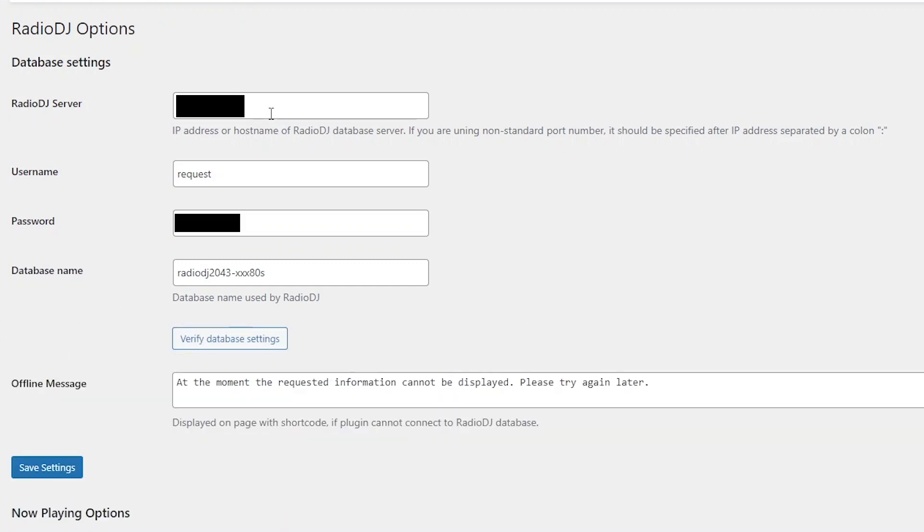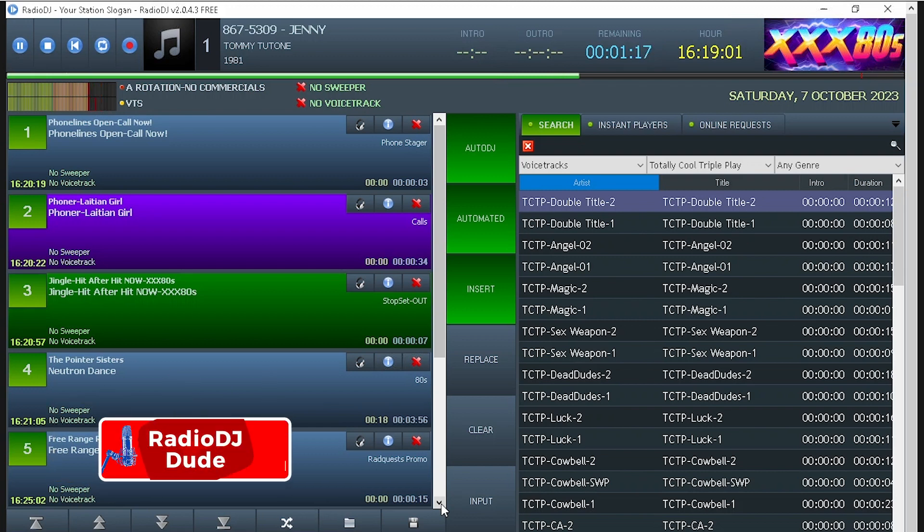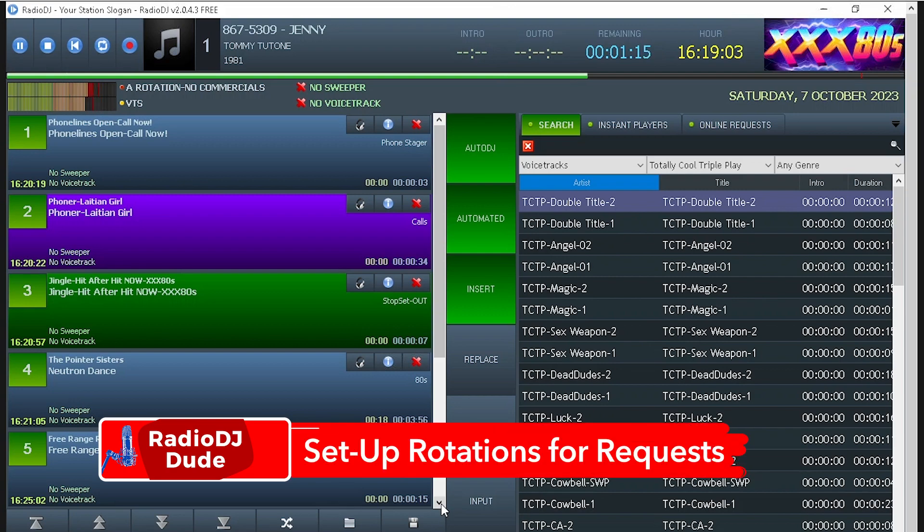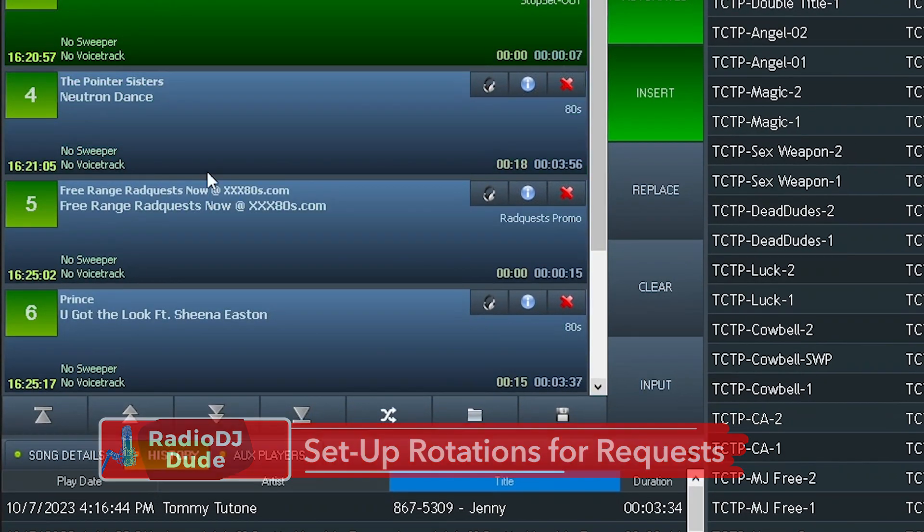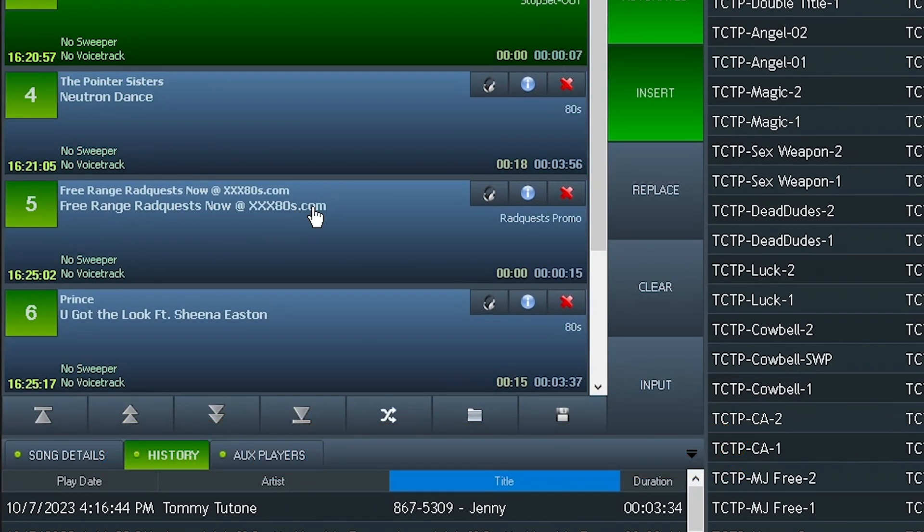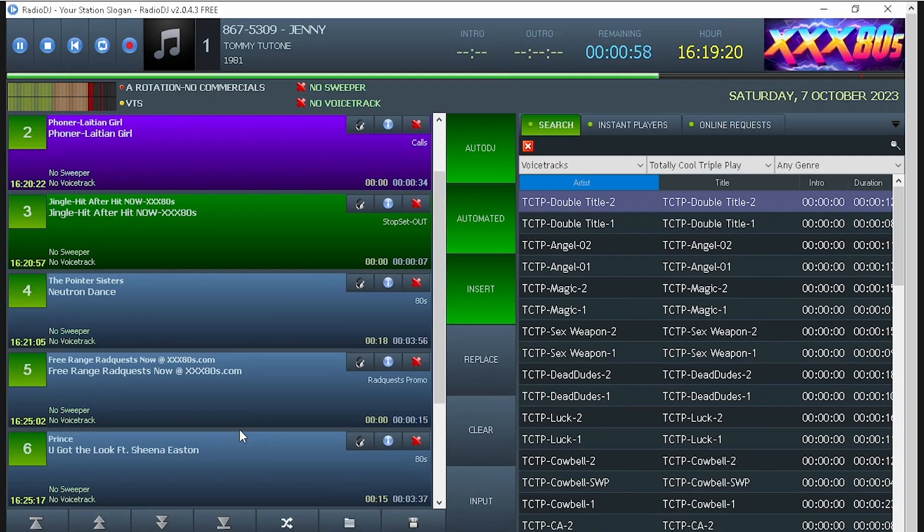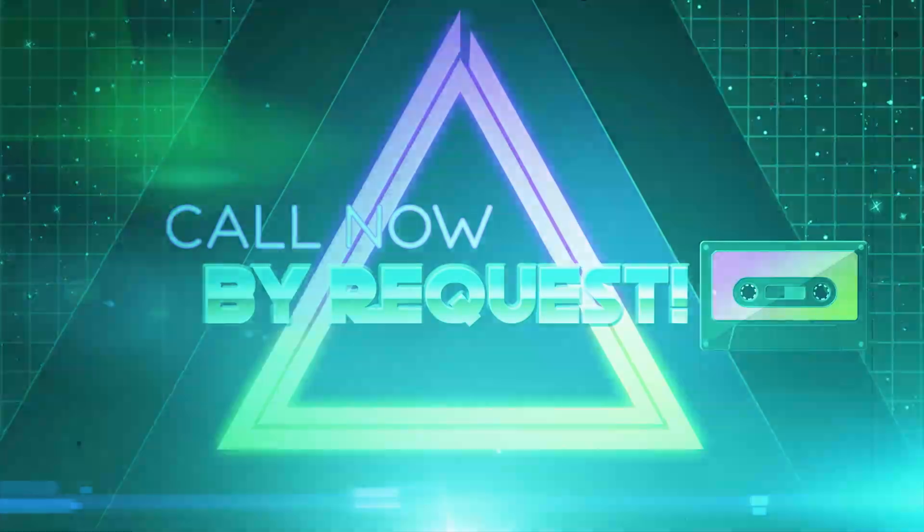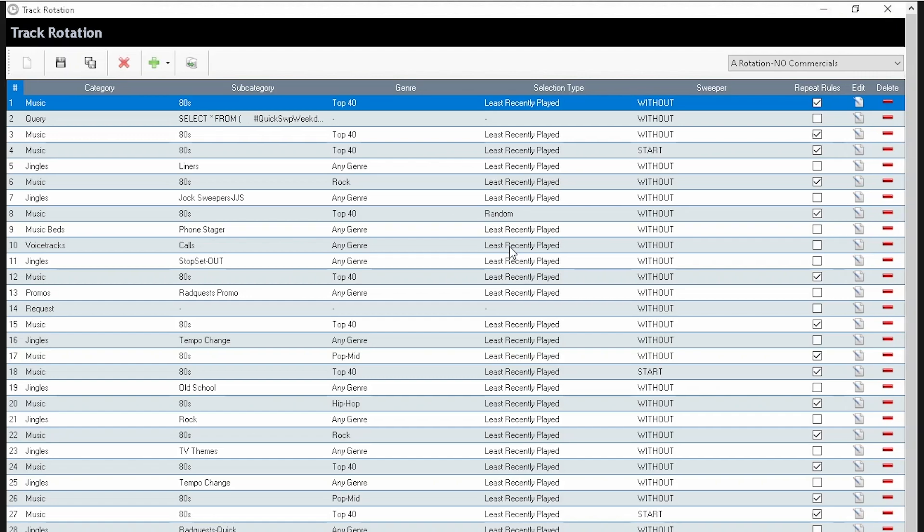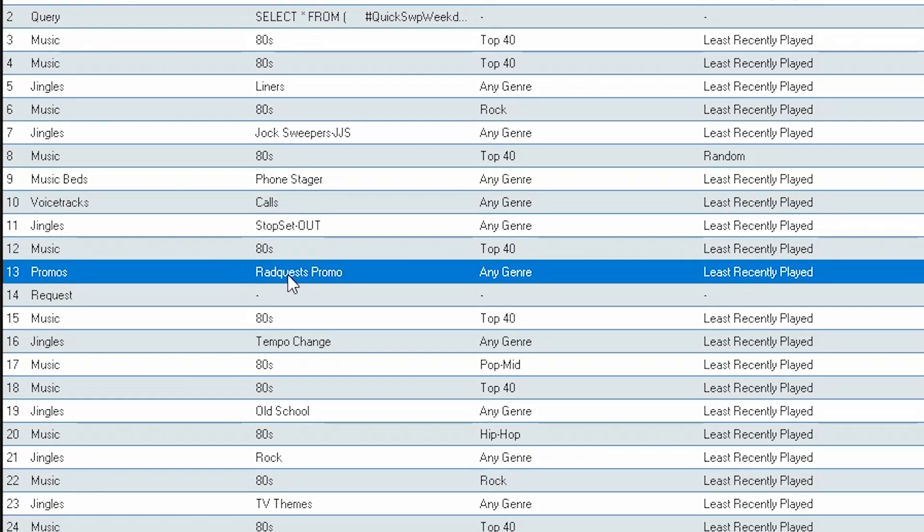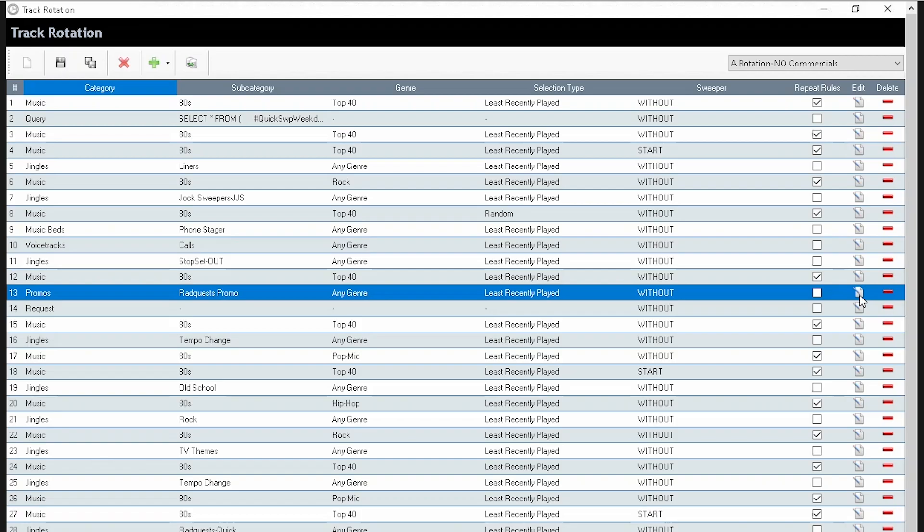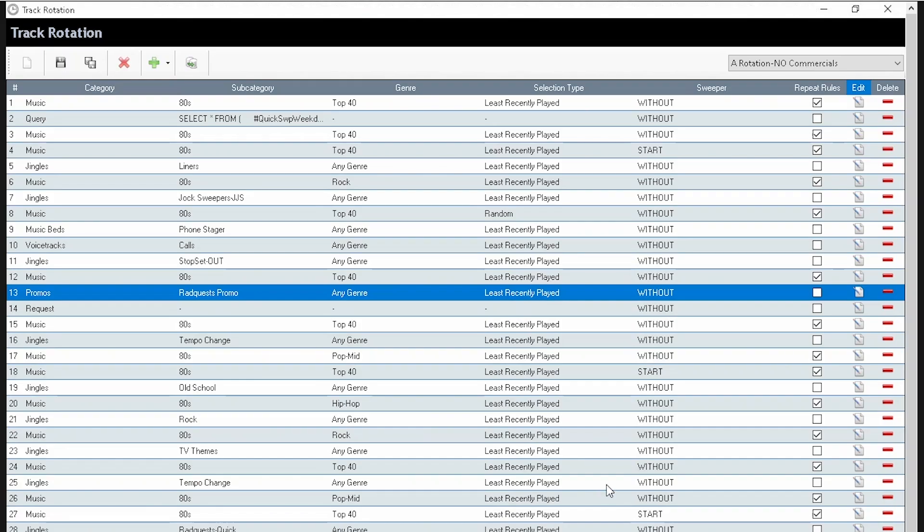It actually works. And once again, the IP address comes from your host, your server. So, flying back to my virtual server, which is running XXX80s.com right now, I want to dig into the rotations and show you how I automatically add these requests to the playlist. But if you look right here, number five, you'll see I have a RadQuest promo programmed. Because keep your eye when I open up the rotations for the RadQuest promos. Because what good is this system if you cannot promote it on air? You've got to let your listeners know that they have the option to make a request. So, if I may direct your attention to line number 13 in this rotation, you'll see a RadQuest promo. Which you just saw in the queue. And basically, this is a production element, which is in the promos category and the subcategory of RadQuest promos. And I'll play a couple for you in a second.